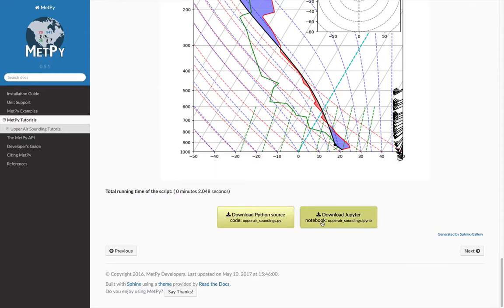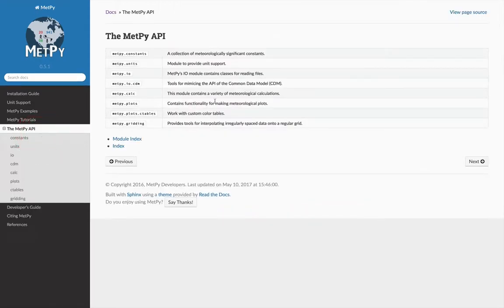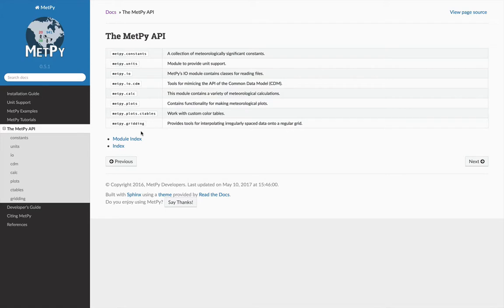But if you really need to dig in and know exactly what functions are available, the API docs are where you need to go. Here you can see each of the submodules of MetPy: constants, units, IO, data model, calc, plots, color tables, and gridding.